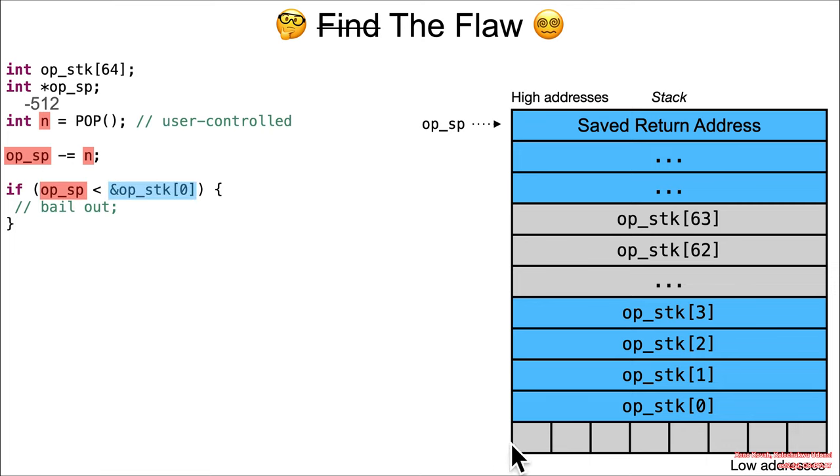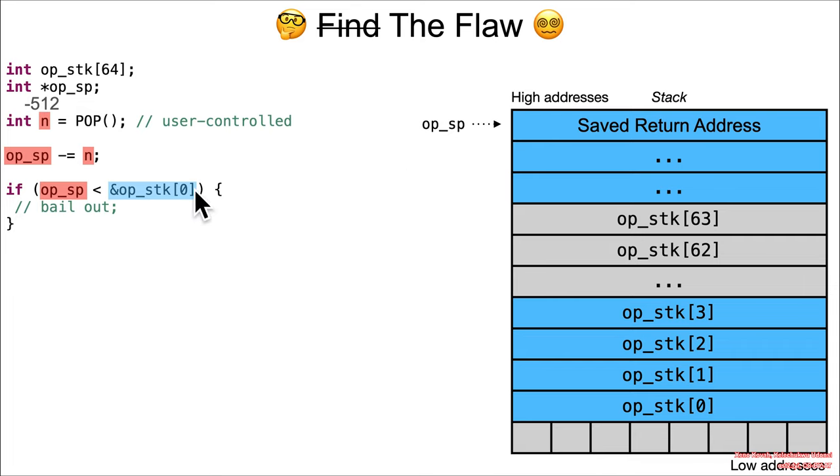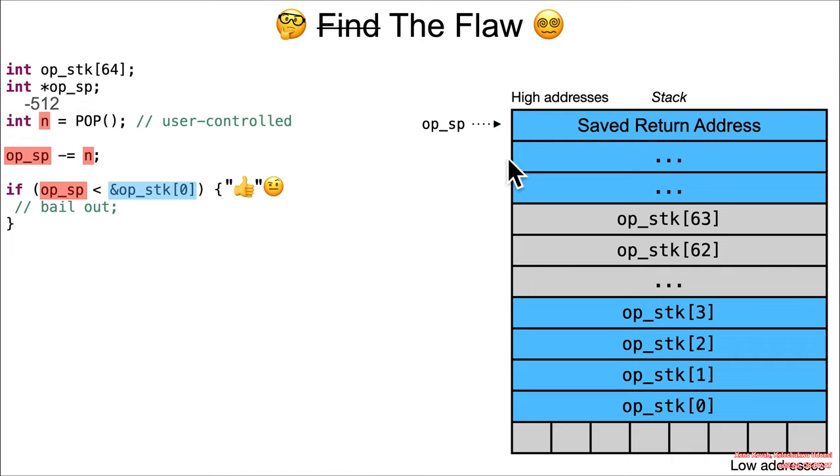It's up here now, it's out of bounds, it's perhaps pointing at a saved return address on the stack. What can an attacker do with that? Well, the Google researchers provide an example proof of concept.